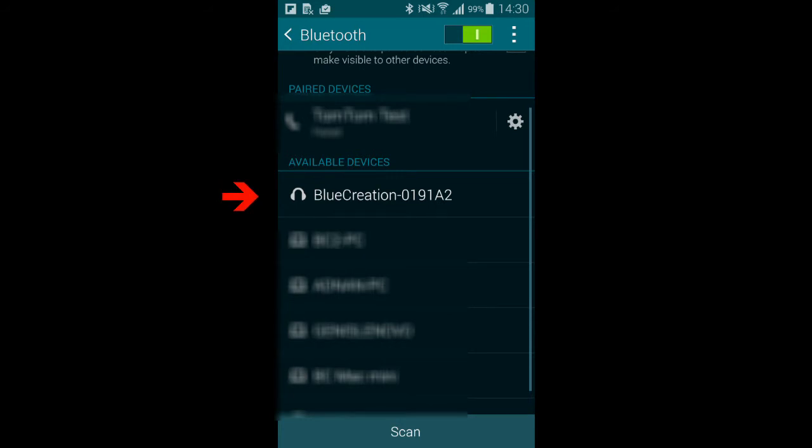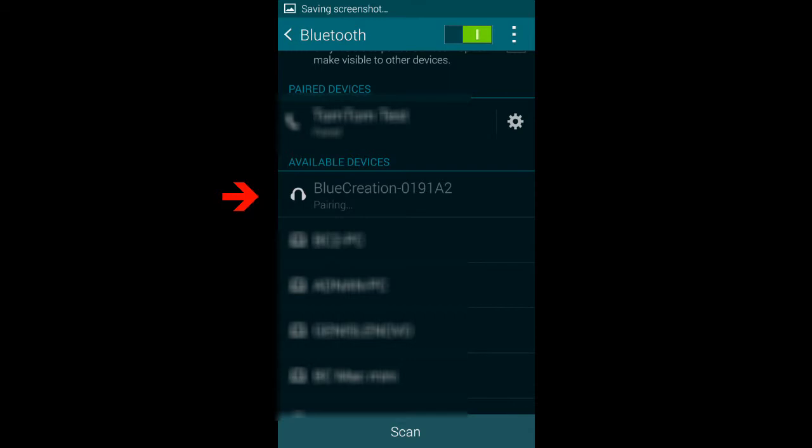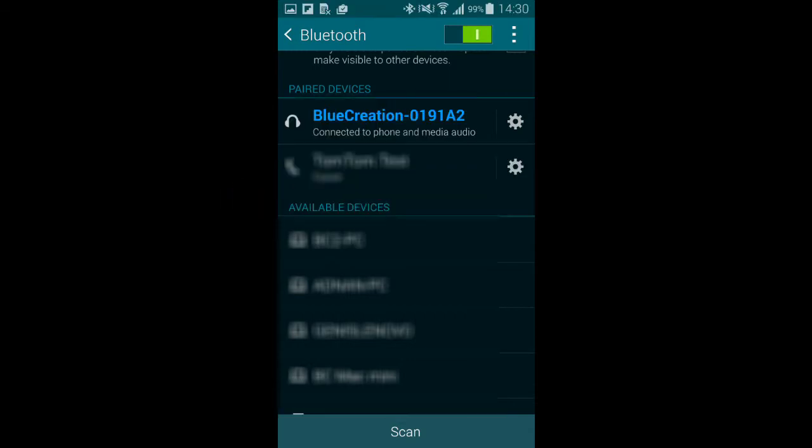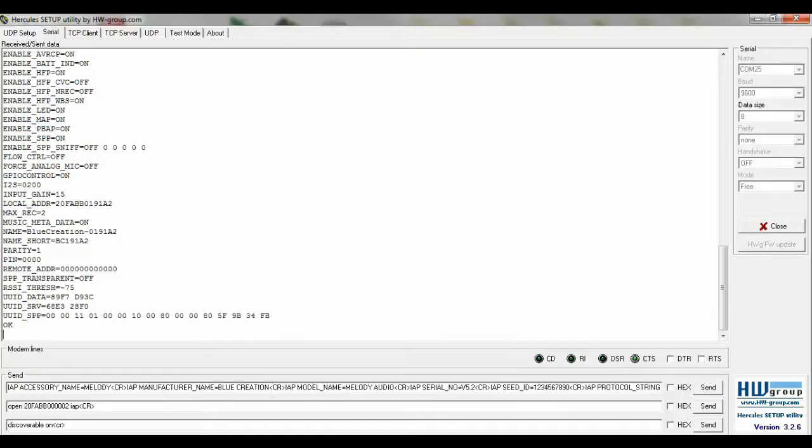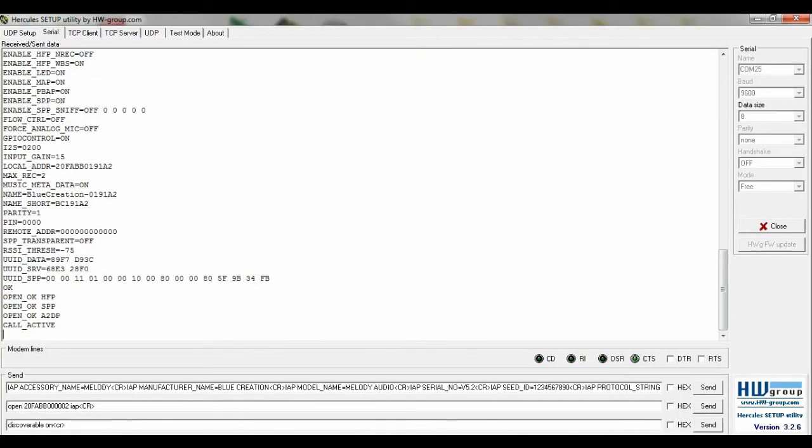We are now able to pair from our smartphone. The last six digits of the module address will follow Blue Creation. The prompt is displayed once pairing has happened and the LED will now be a static green.